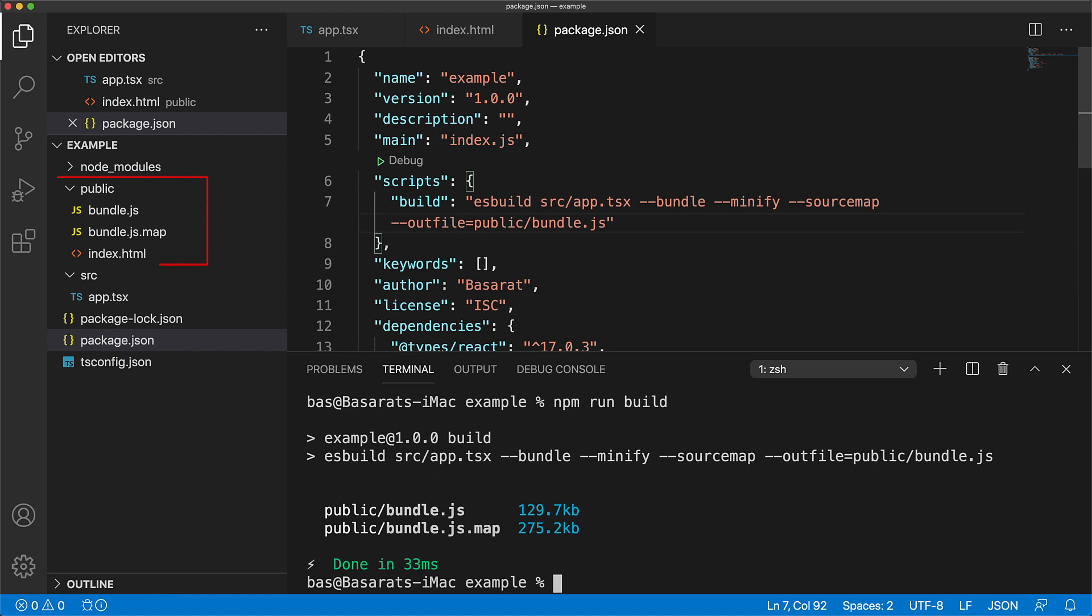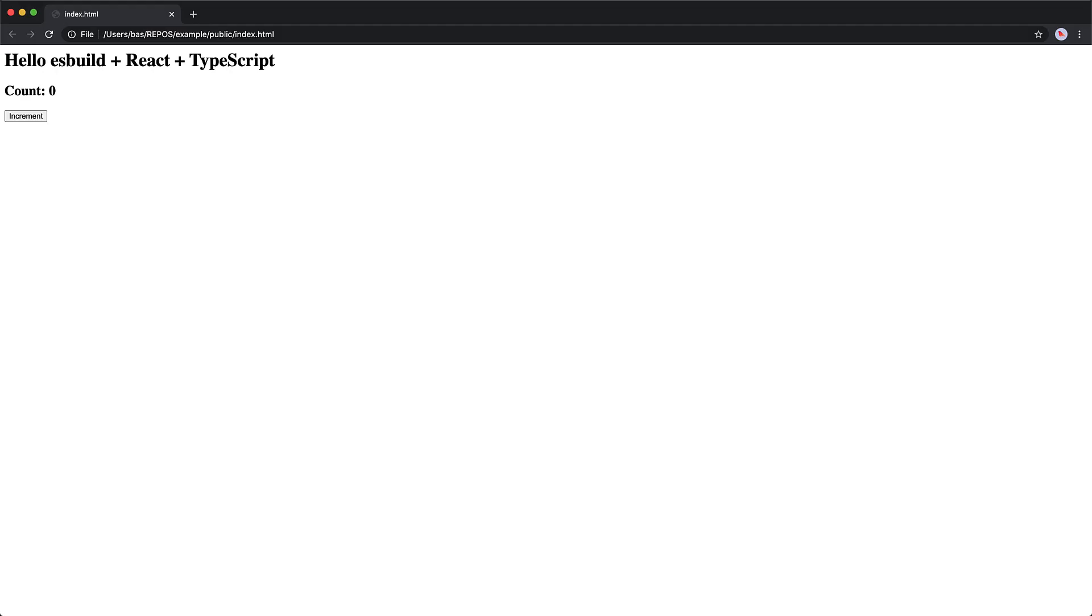Now this command has generated bundle.js as well as bundle.js.map in our public folder next to our index.html. So now if we open up our index.html, it's going to load this bundle and our application should just work. And indeed it works as expected. And we can click the increment button to increment the count that is currently being displayed.